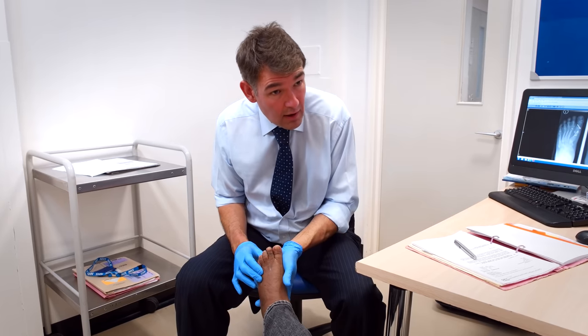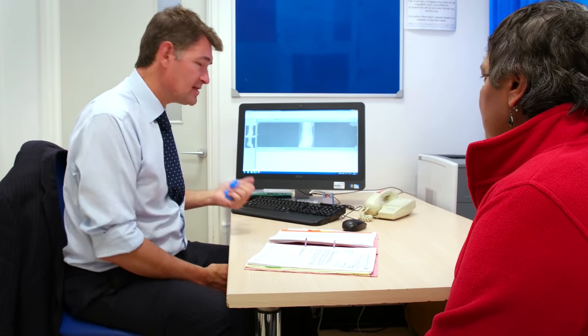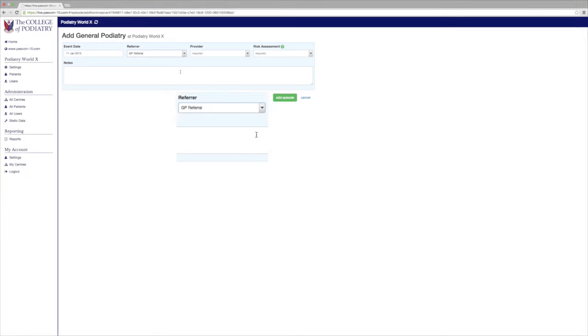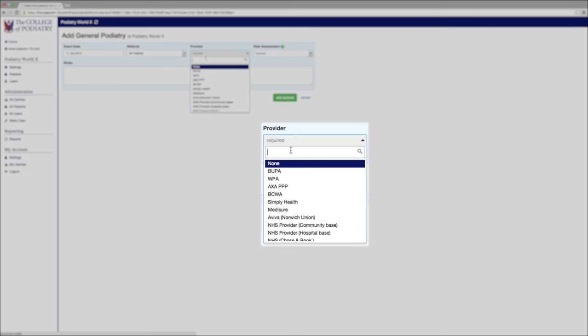As with all branches of podiatry, the key part of podiatric surgery is the assessment and the diagnosis of the patient. Your GP can refer you to the podiatric surgery team.